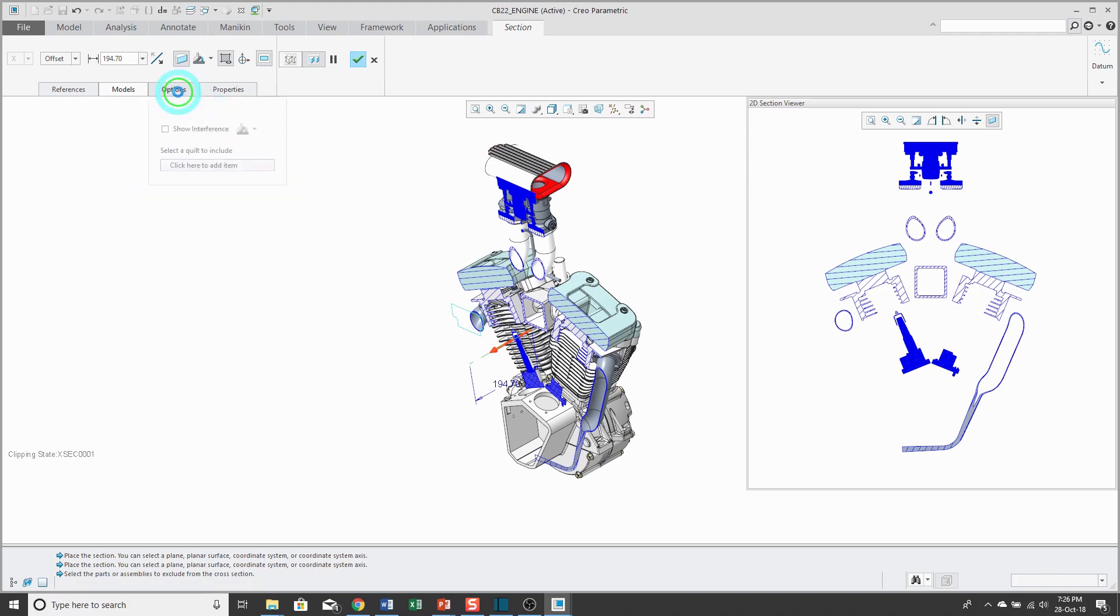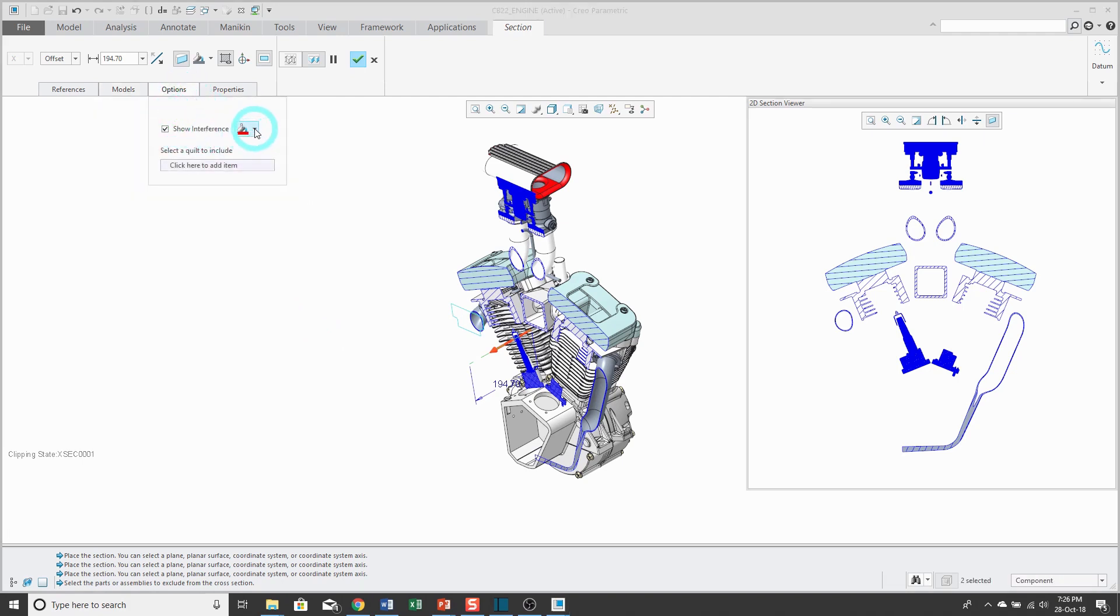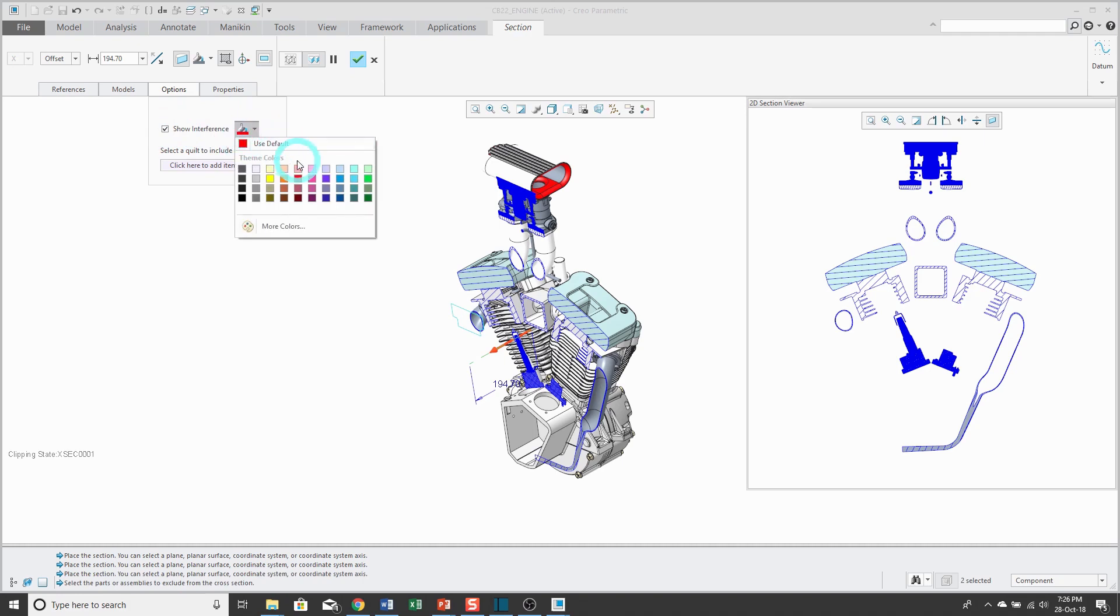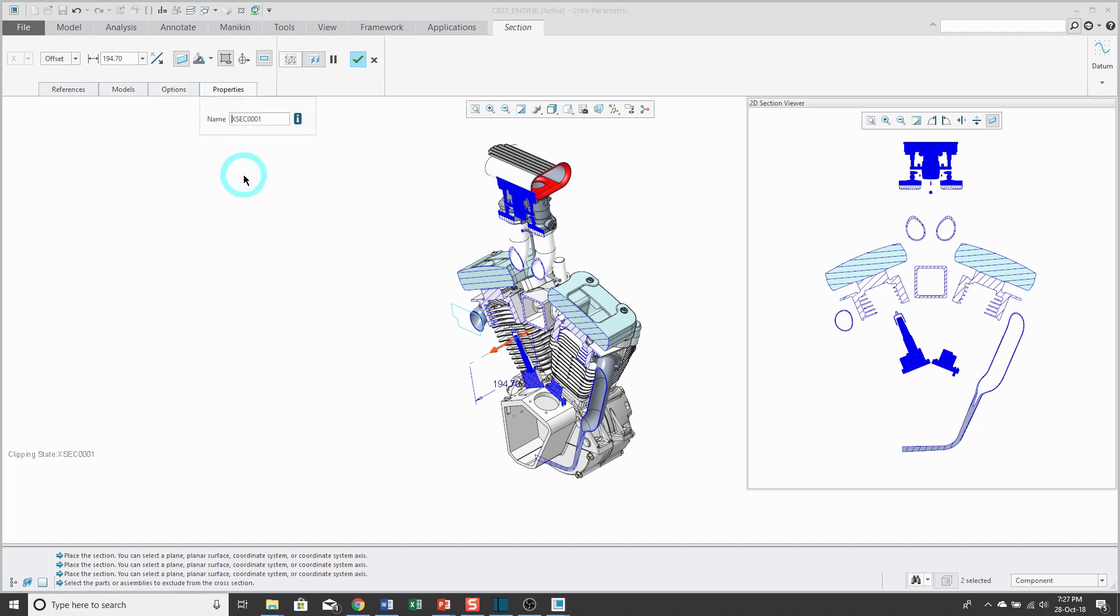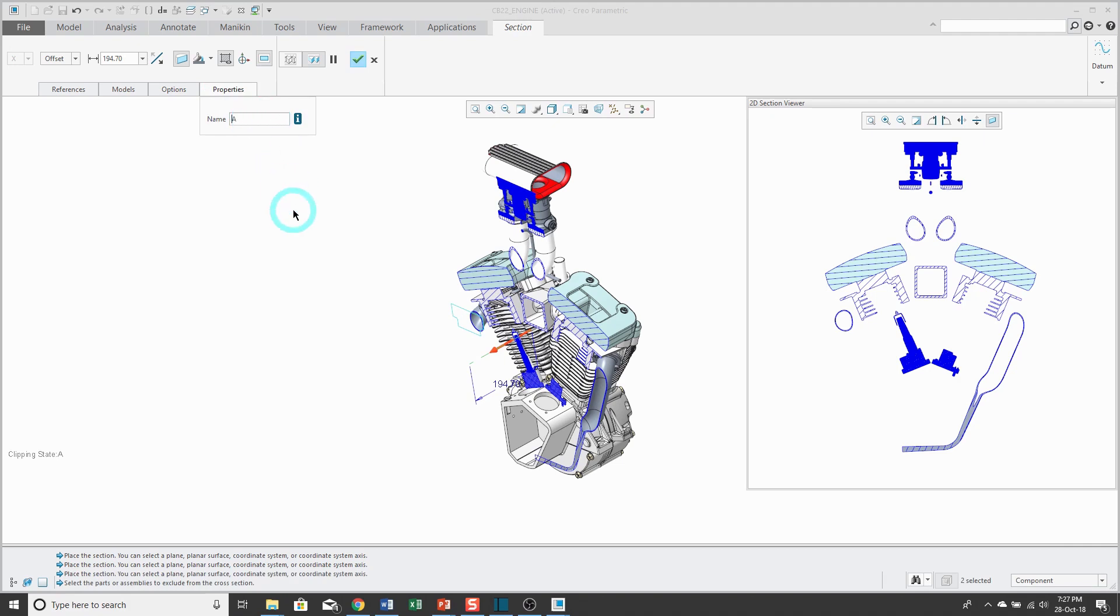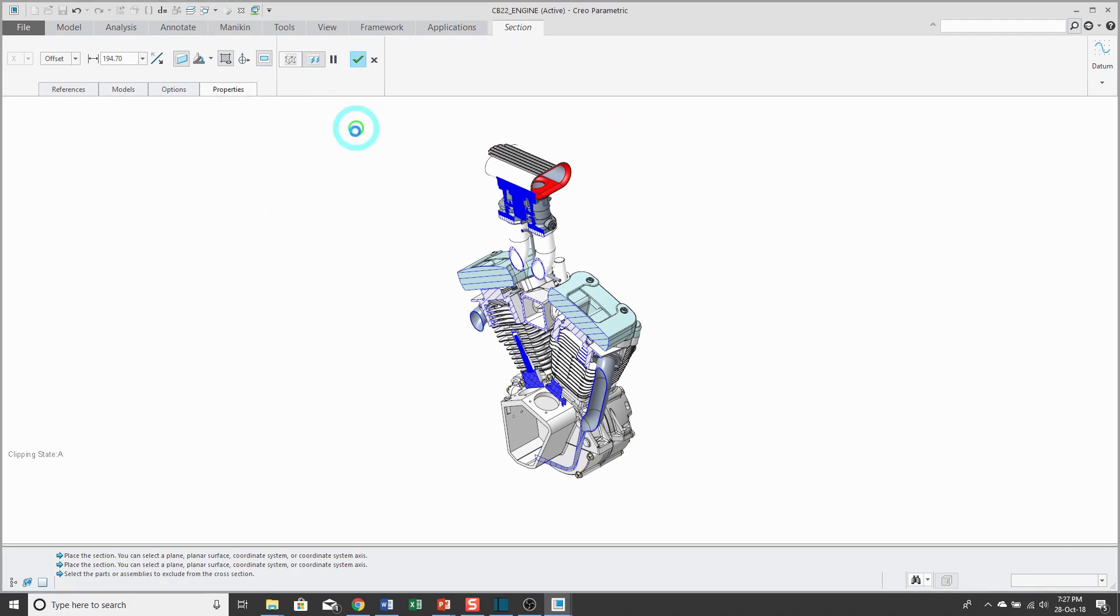From the Options tab, you can check a box to show interference and here it'll show interference in red or you could change what color is being used. Lastly, from the Properties tab, this is where I can type in the name for my cross section. I'll call this one Cross Section A.